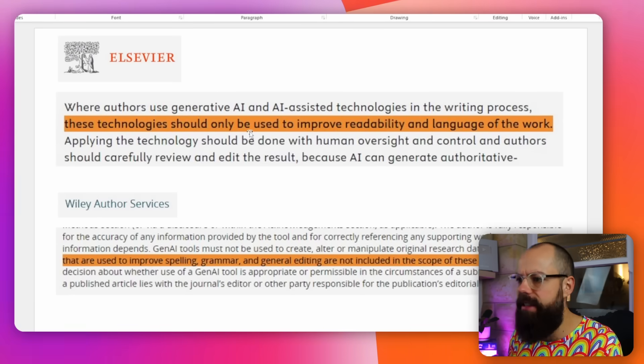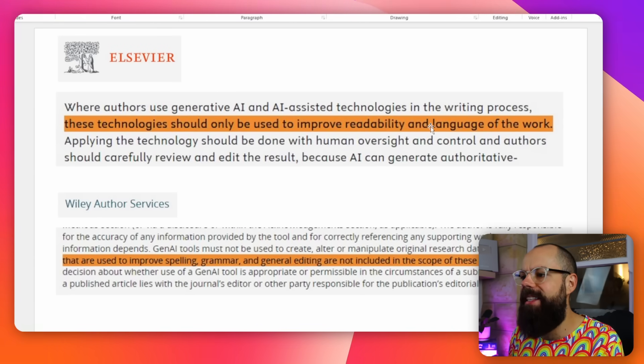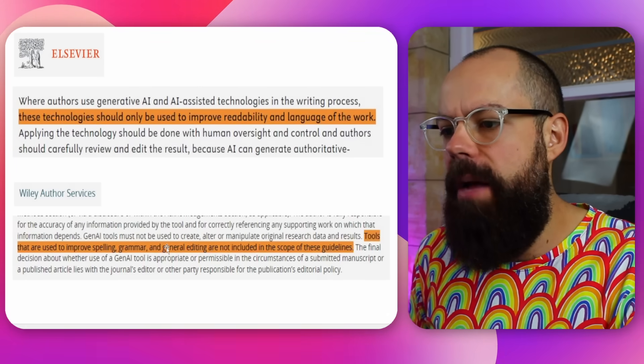I often get questions like, 'I use Grammarly or some other language tool — does that count?' There are different rules for different journals. Elsevier says these technologies should only be used to improve readability and the language of the work. You can use AI to make writing more academic, to ensure conclusions are clear and structured properly. But you can't use it to add to the knowledge — that crosses the line. However, tools used to improve spelling, grammar, and general editing are not included in the scope of these guidelines, so Grammarly-style spell checkers don't need to be declared as AI-assisted tools.